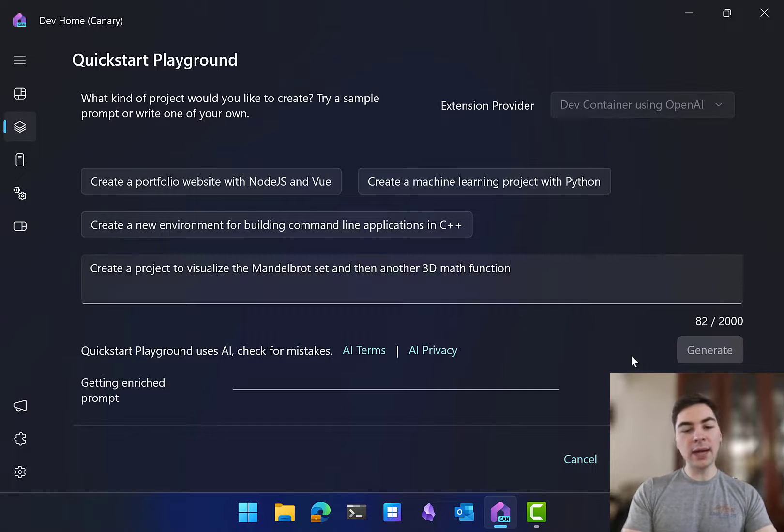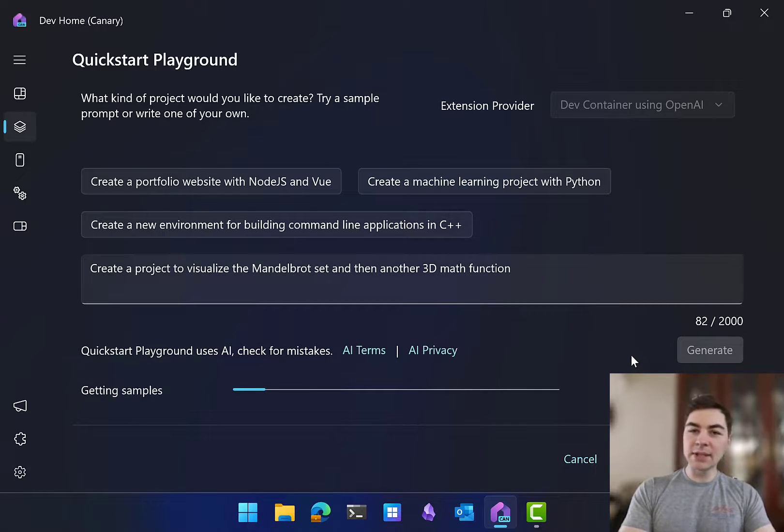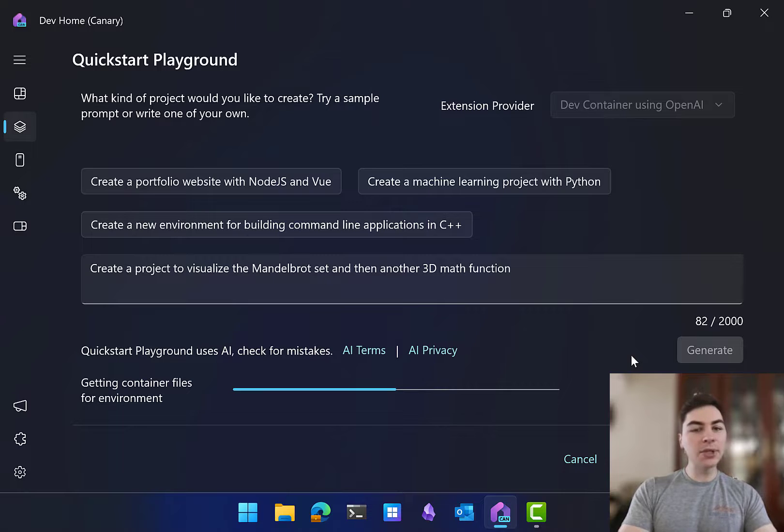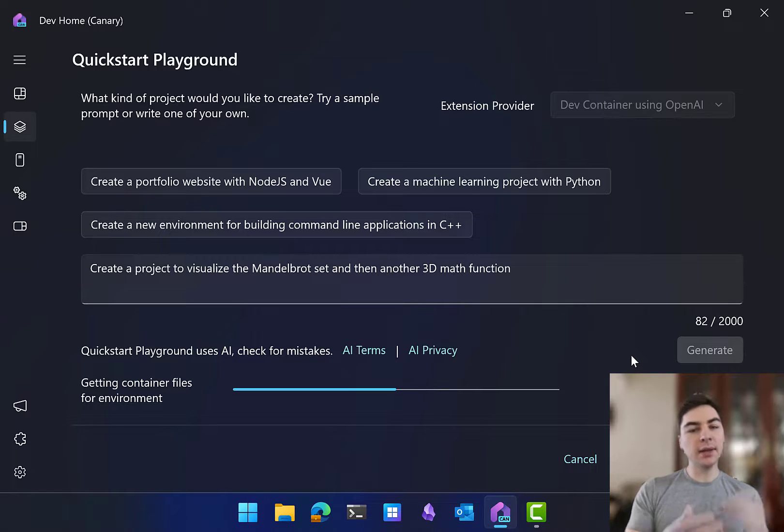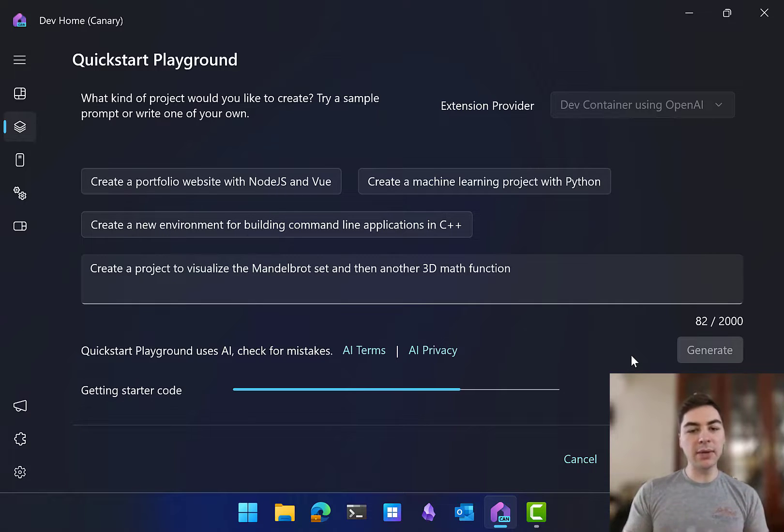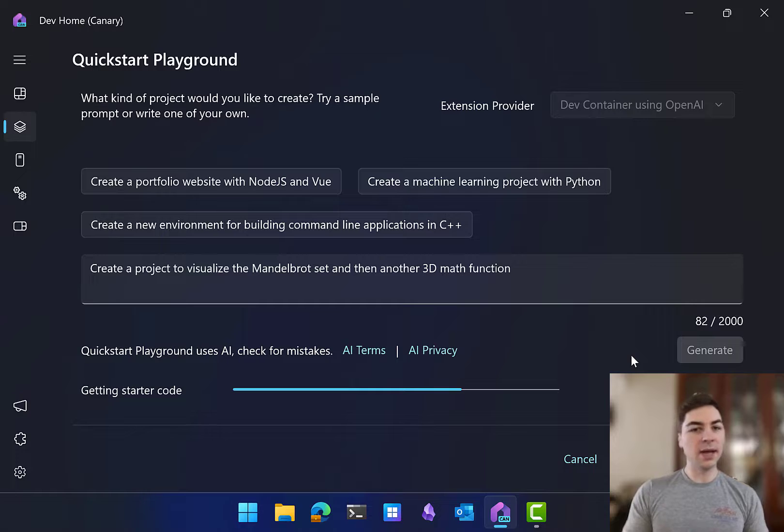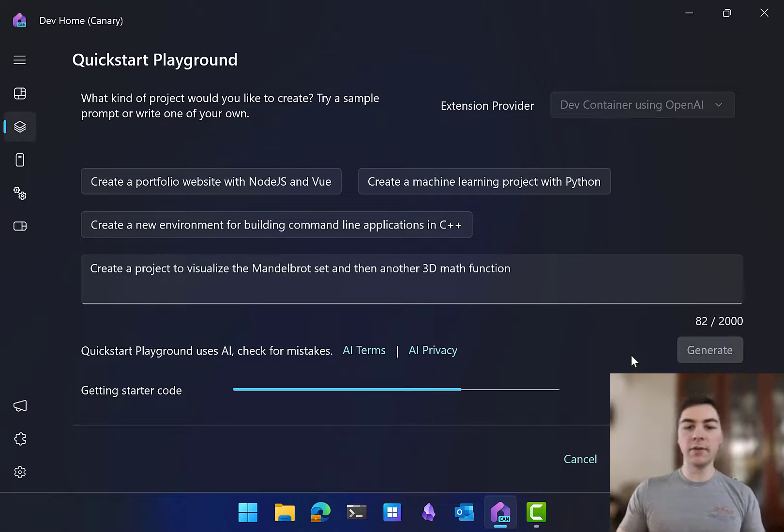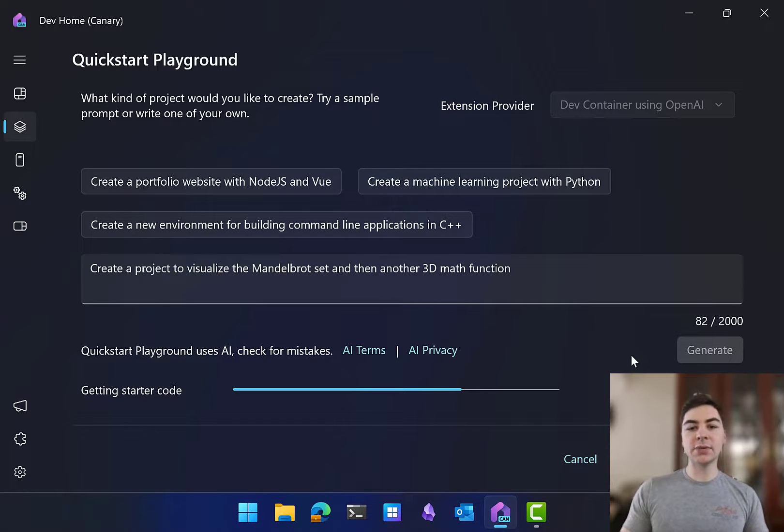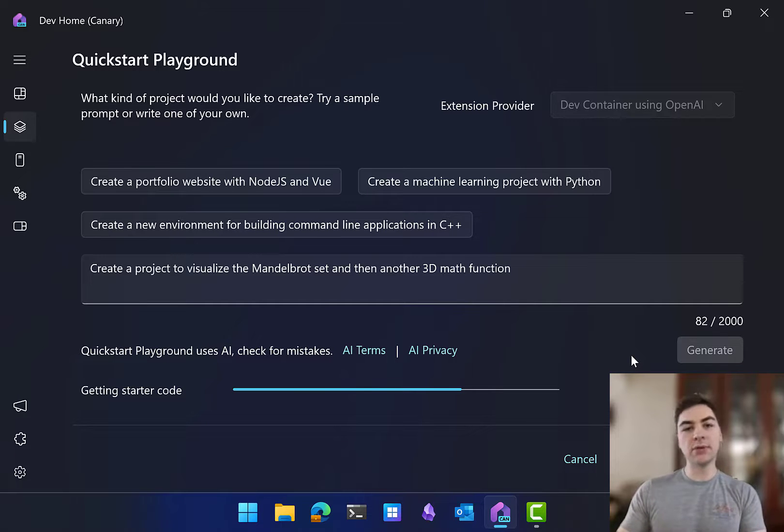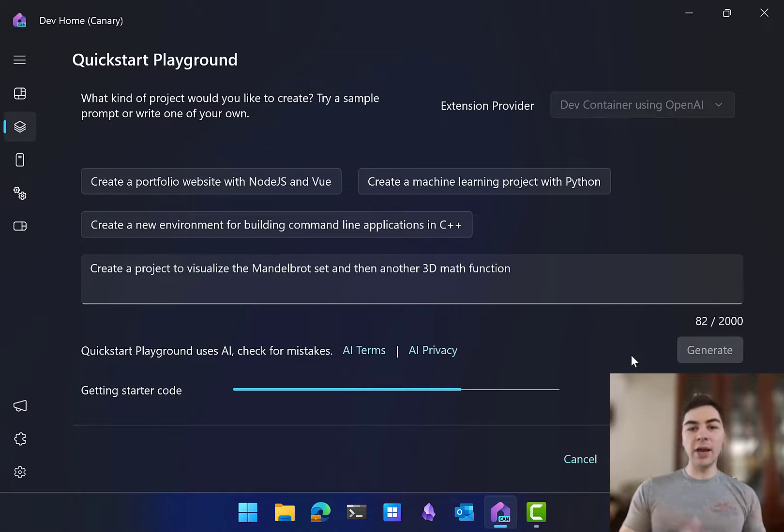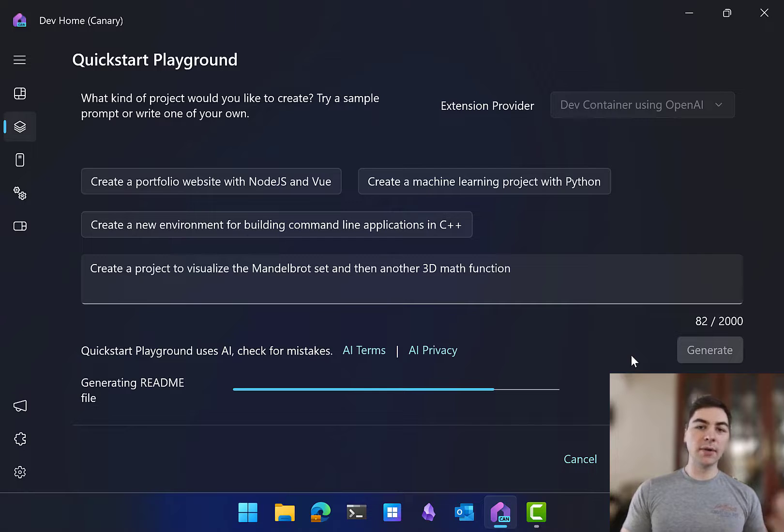You'll note that I didn't specify the language, and it's also a little bit ambiguous and kind of a creative project of how you choose what math function, how do you visualize it. The goal of this is really to give you the ability to put in some general dev ideas and get an environment that is ready to start coding for that exact project.